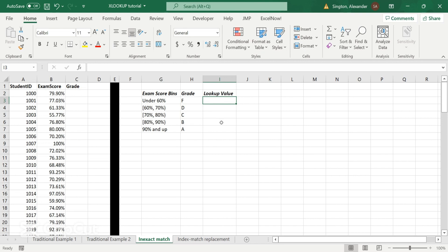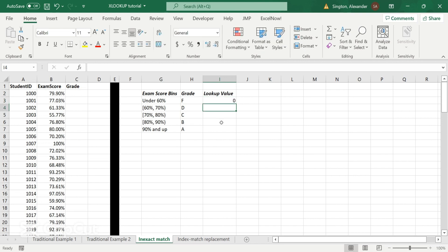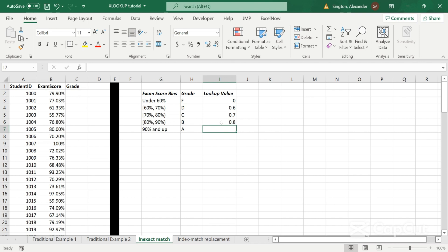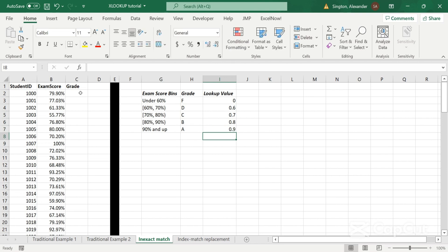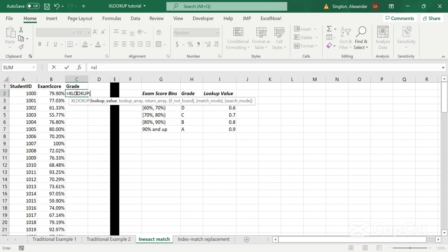Say our lookup value. And in this case, we want to put the value that is on the inclusive side of this bin. So in this case, it's going to be 0 and then 0.6. These are percentages here. 0.7, 0.8, and 0.9. And now let's enter in our XLOOKUP.